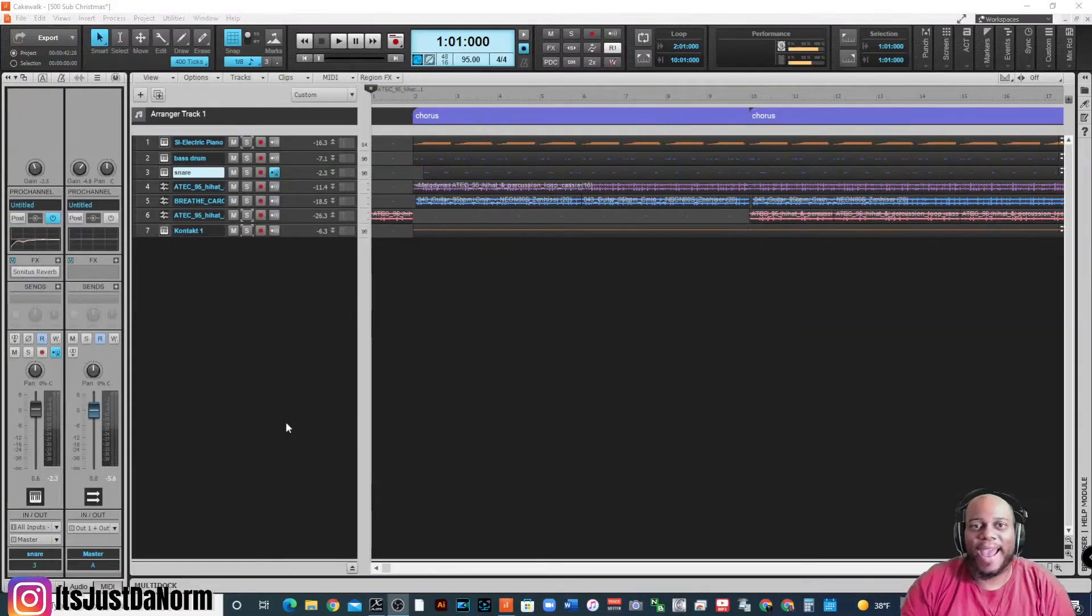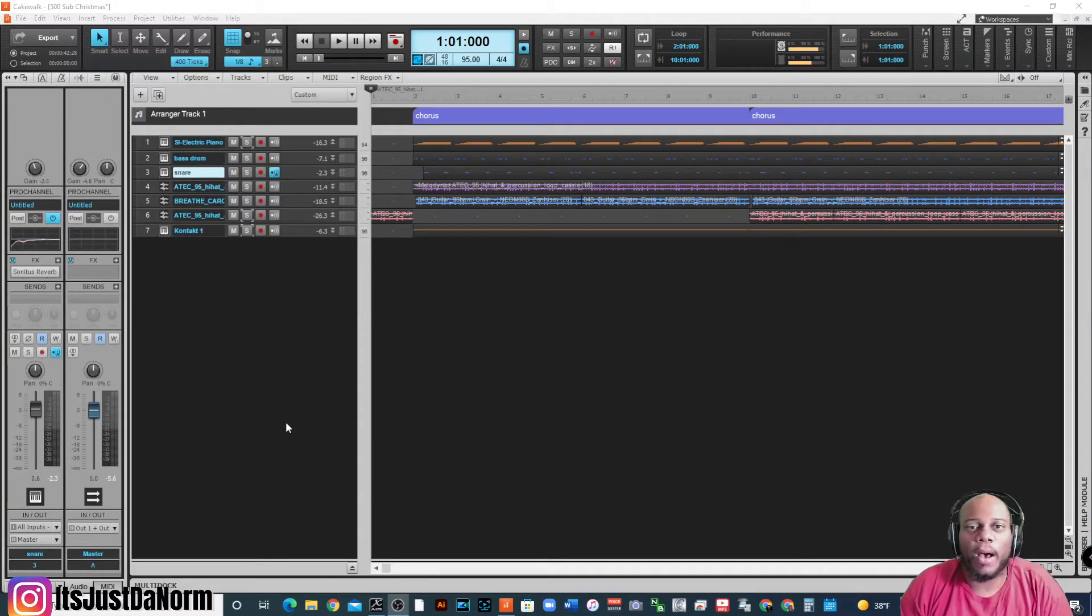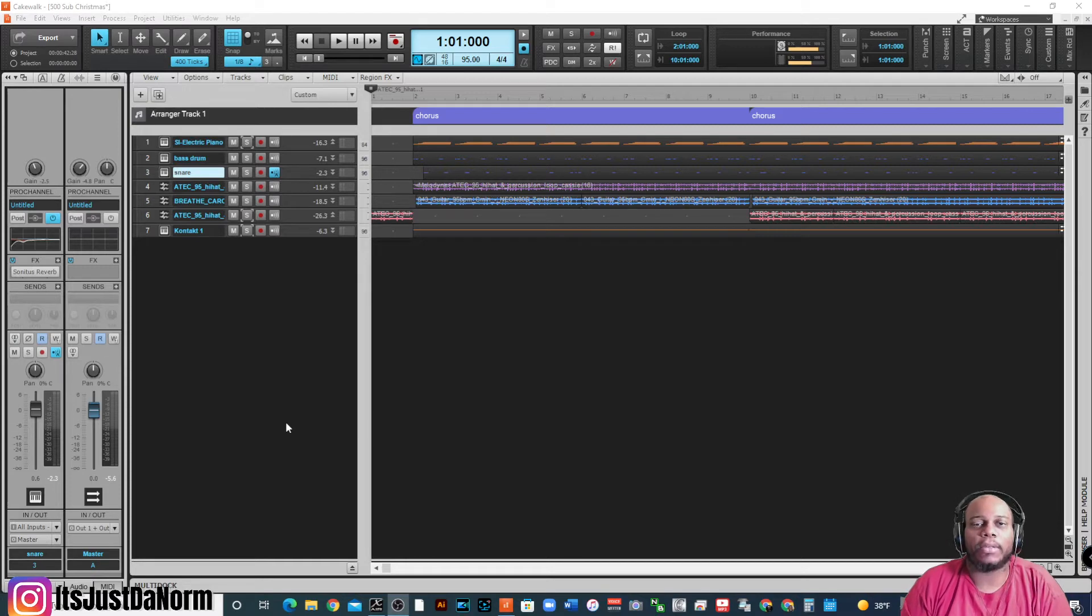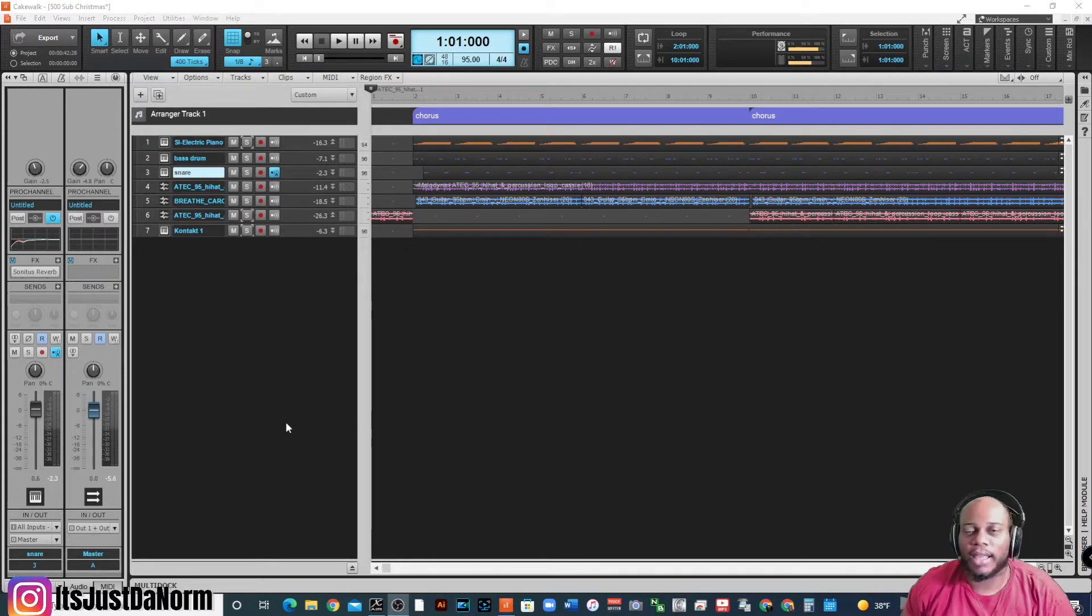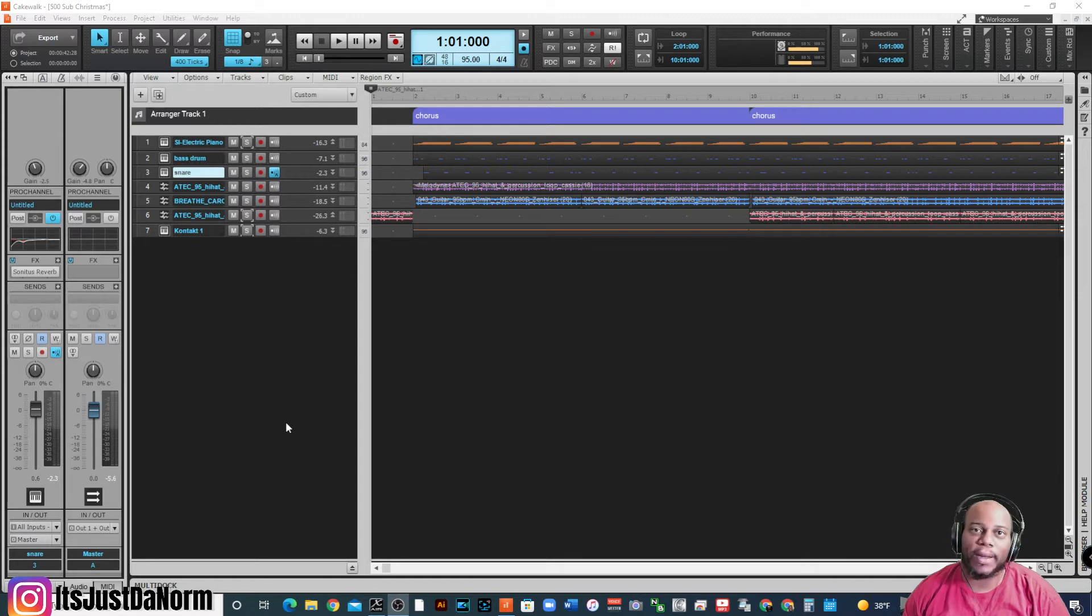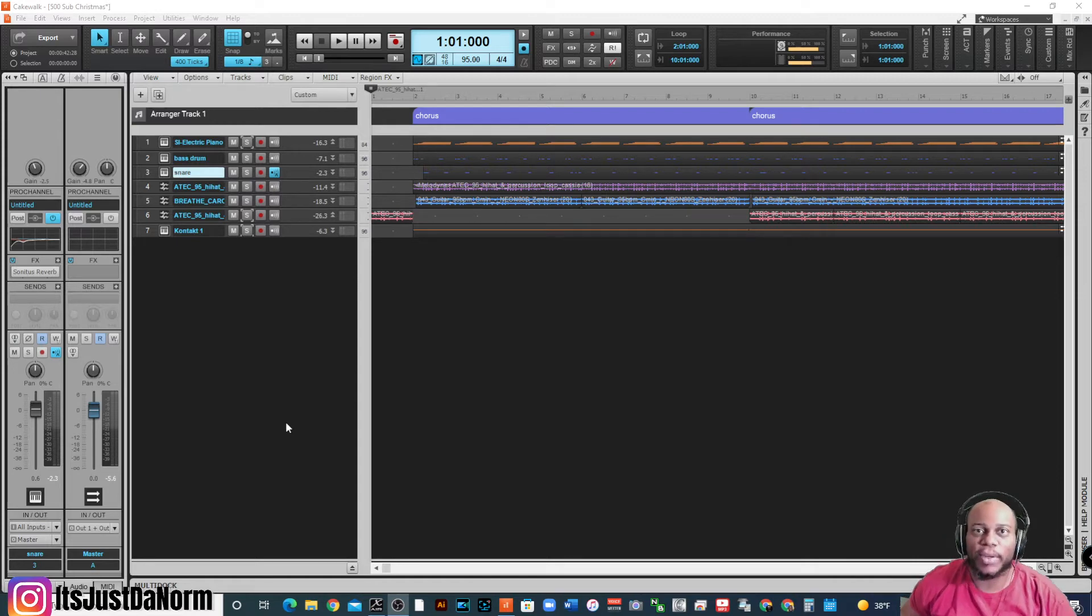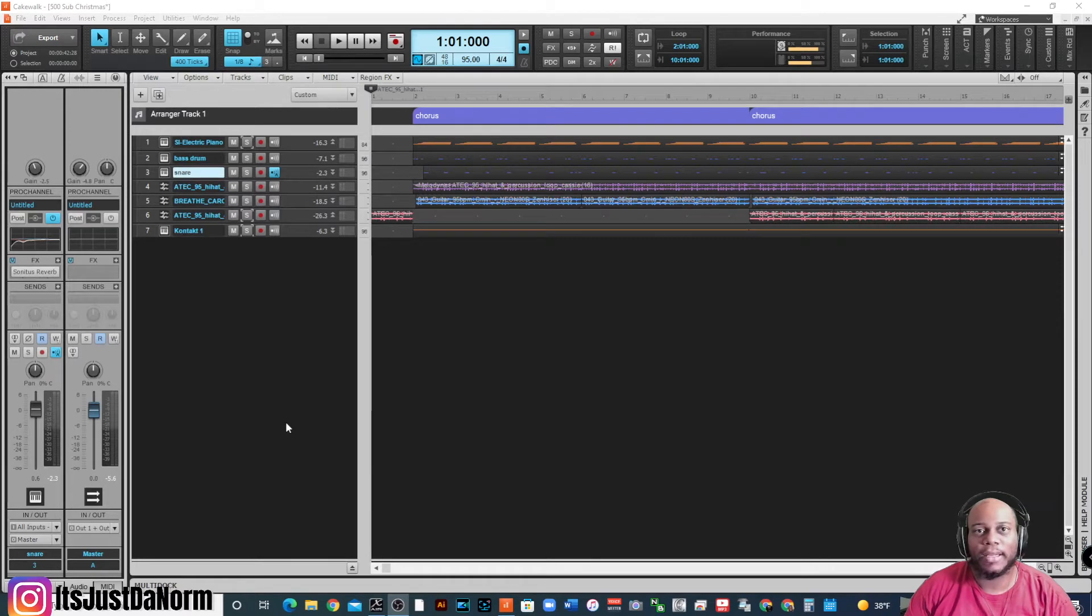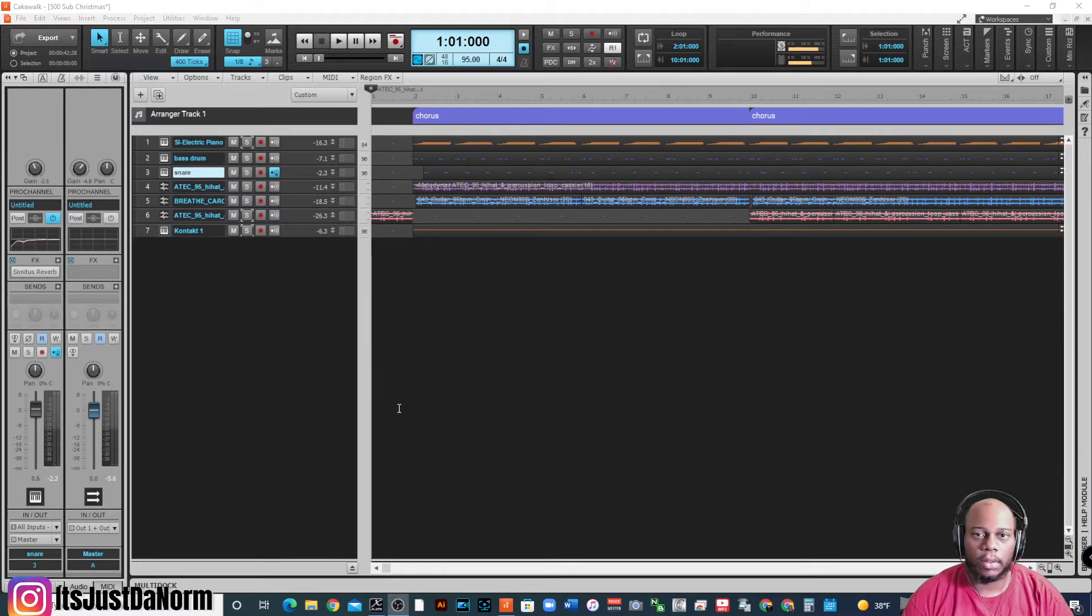Alright, what's going on you all? We're back in Cakewalk by BandLab. Here's another tutorial that will be a full-size tutorial that will help you be able to import and export into and out of Cakewalk by BandLab. Let's get right into it.